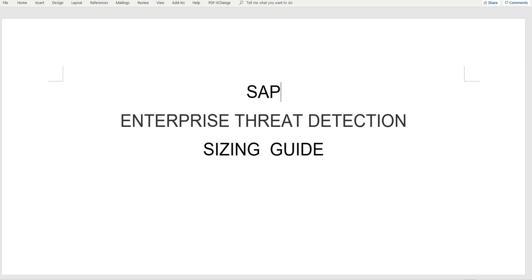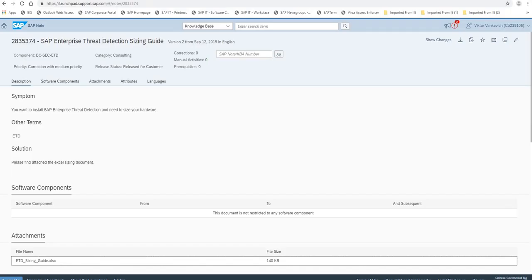To determine your sizing requirements, please open SAP Note 2835374. Here in the attachments you could find the Excel file. This Excel file allows you to either choose one of the t-shirt sizes or work with custom values. The system calculates the size and requirements depending on your entries.